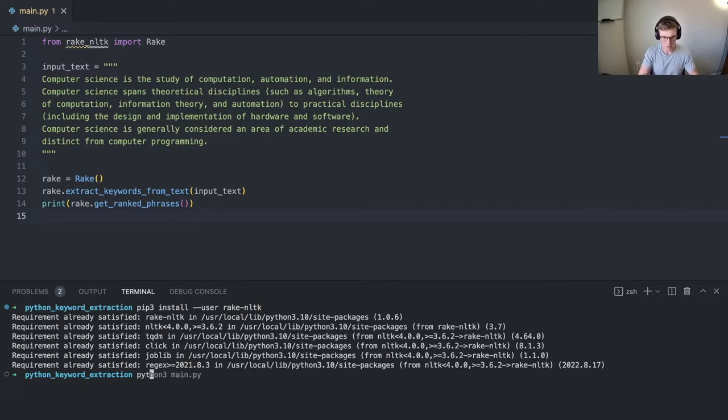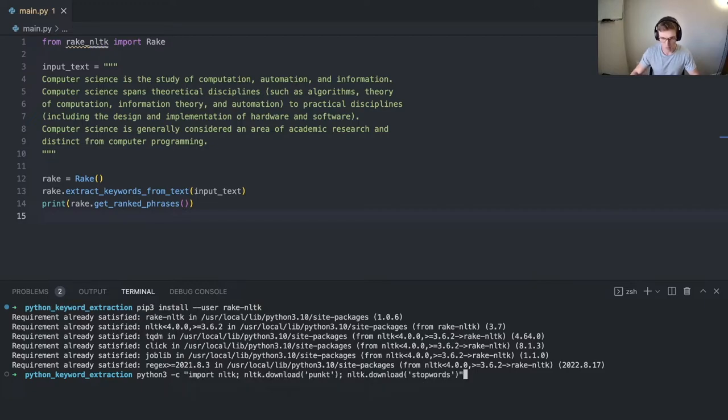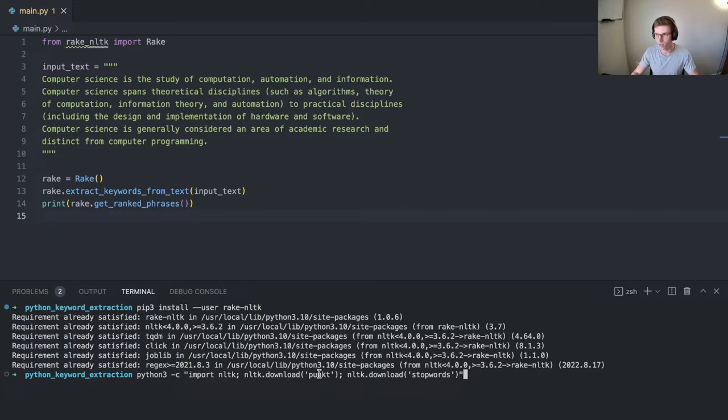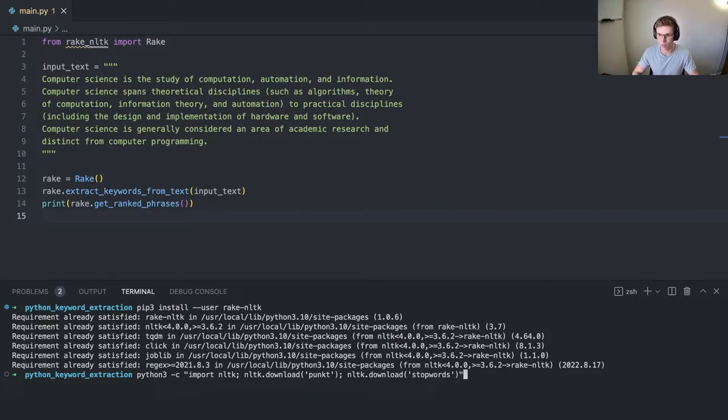We can do this with these commands in the terminal here. I'll also have this in the description. Essentially we're downloading a corpus of punctuation characters and then a corpus of stop words. This is the English corpus. I think if you wanted to do other languages as well, you could download those from Rake.